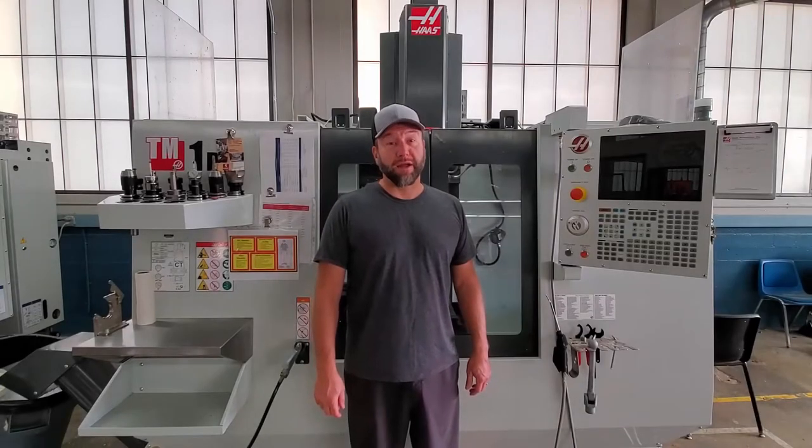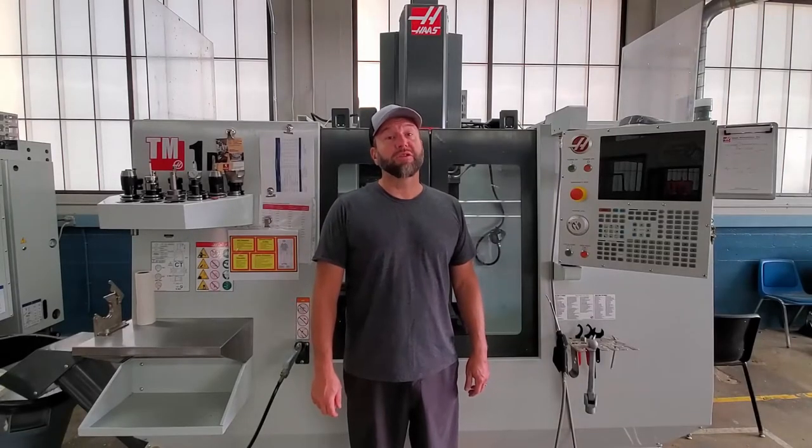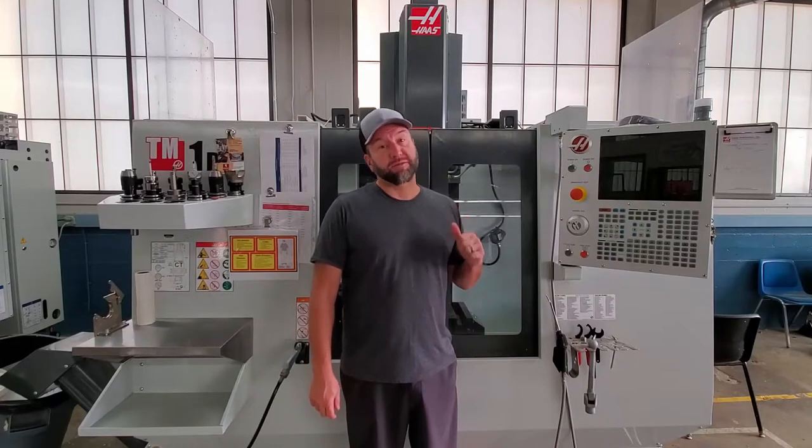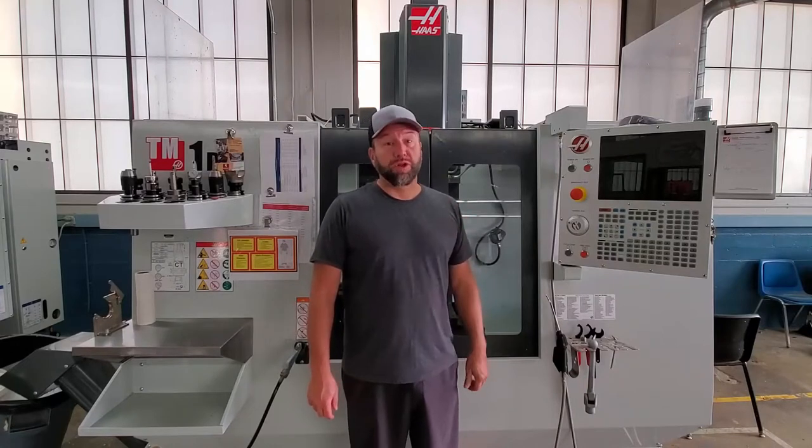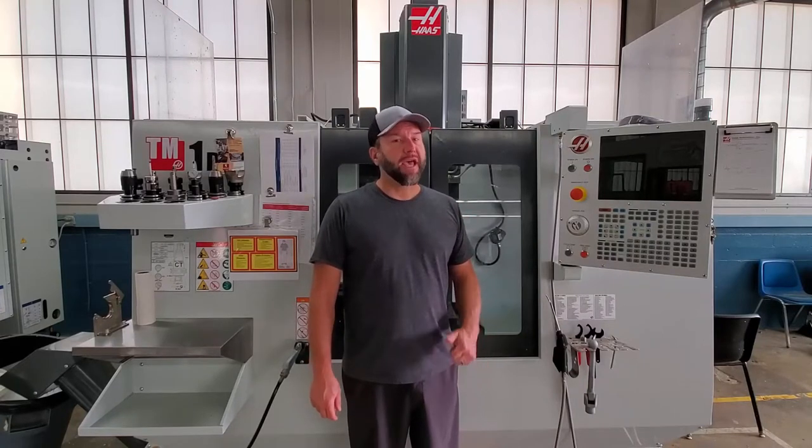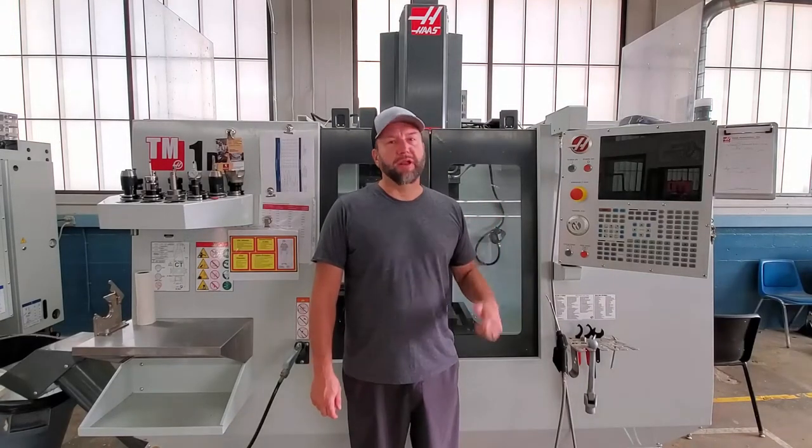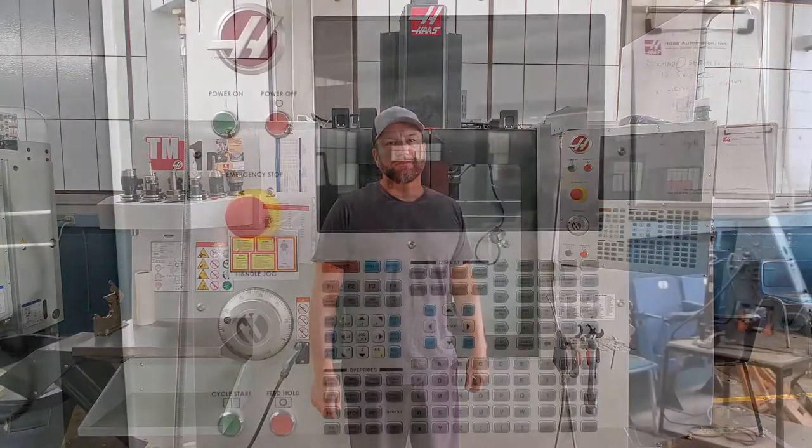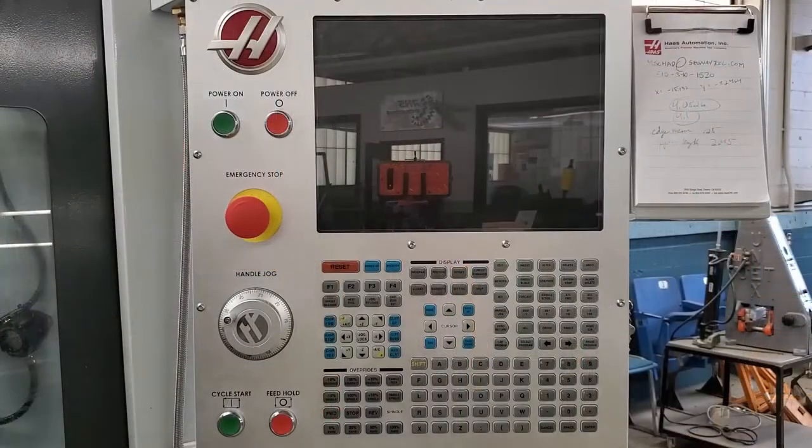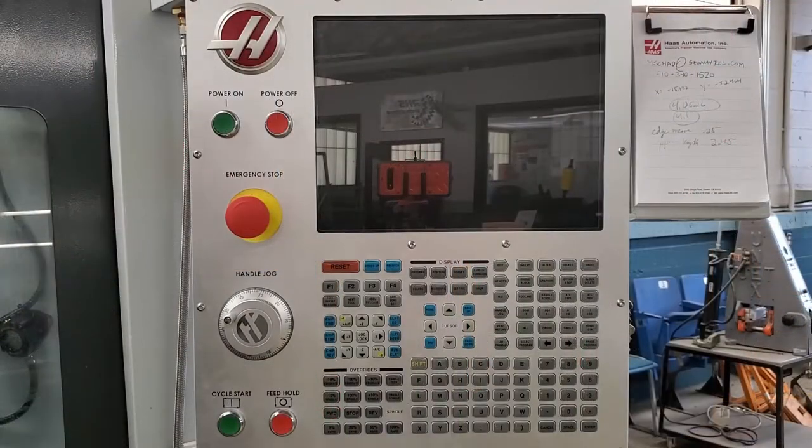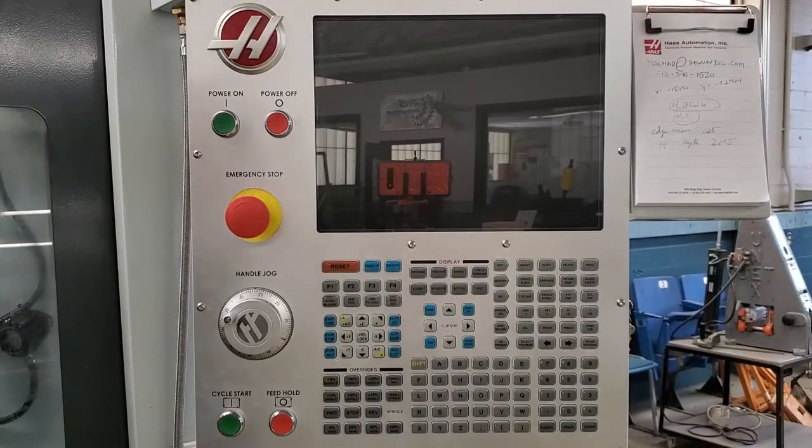Hey everyone, welcome back. Today we're going to learn the basic startup and powering down procedure for our Haas machine. When you're ready, let's head on over to the control panel and get started.